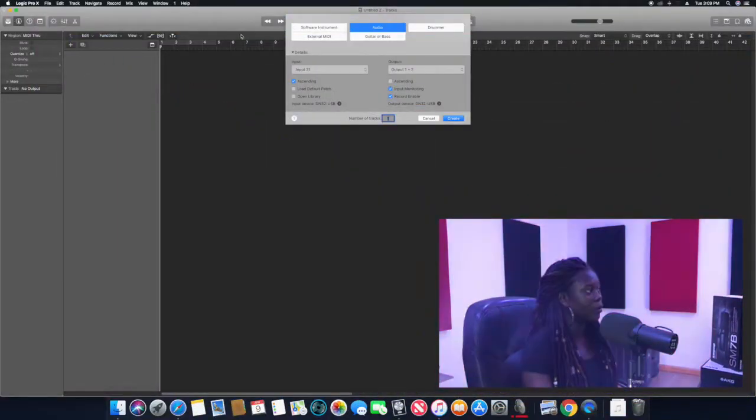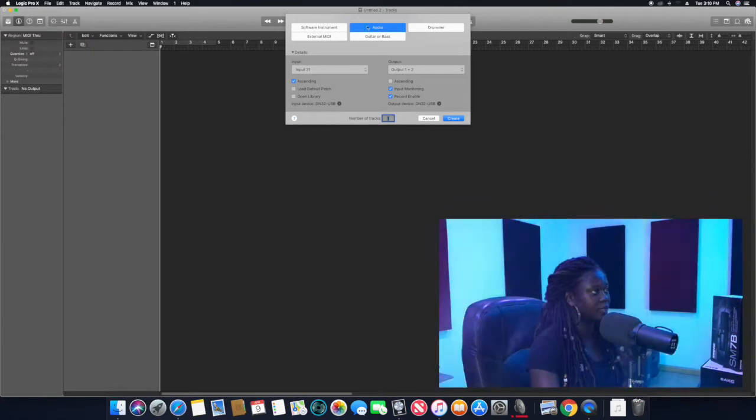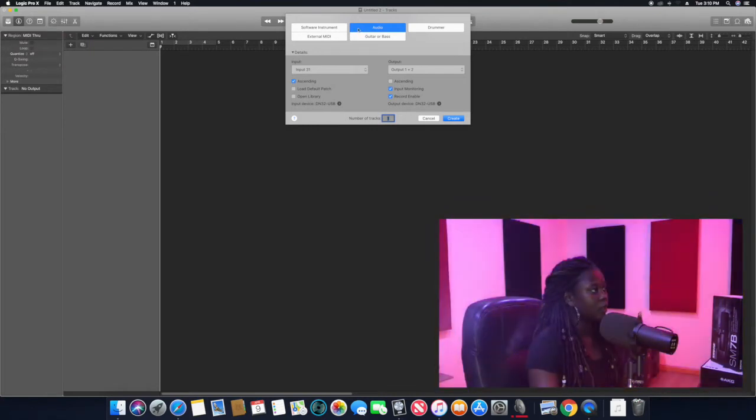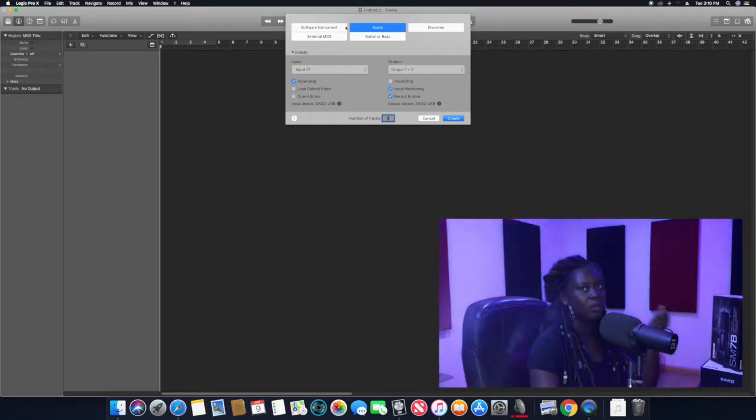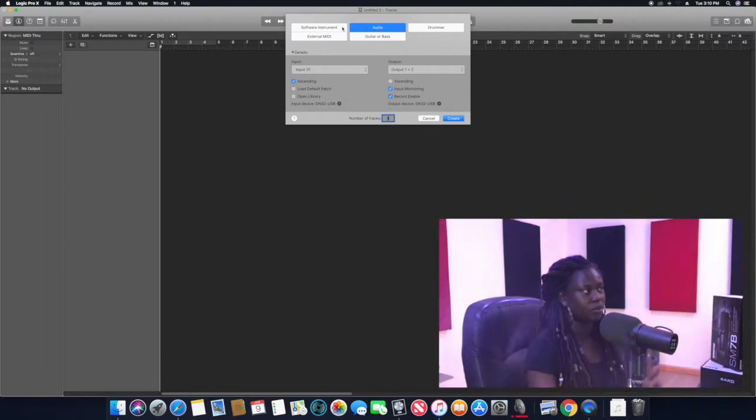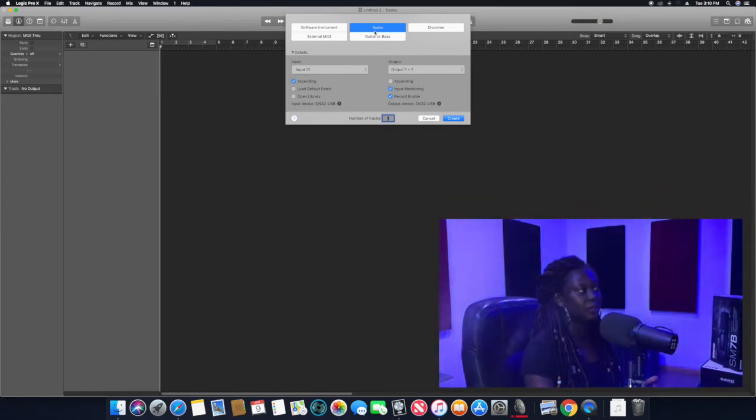I have my Logic Pro X opened and you have where it's asking me to choose whether I want to do a software instrument, maybe create beats, or do an audio. So I'm clicking audio, and since I want to do a multi-track recording, what I mean by multi-track is that you have more than one track.